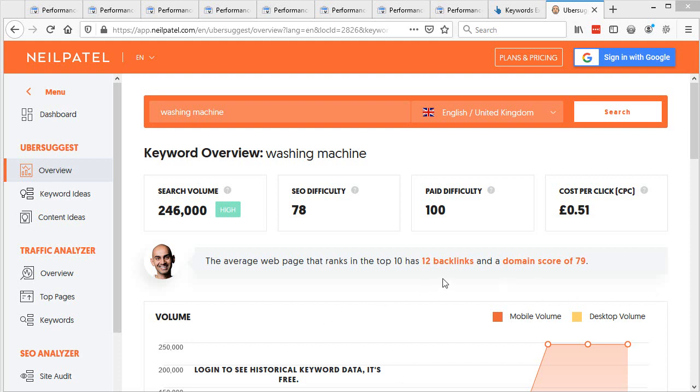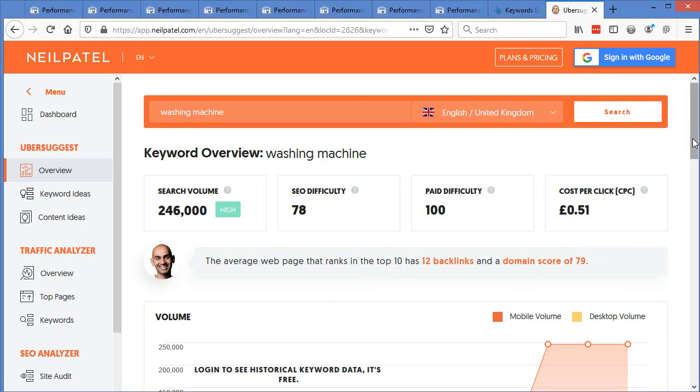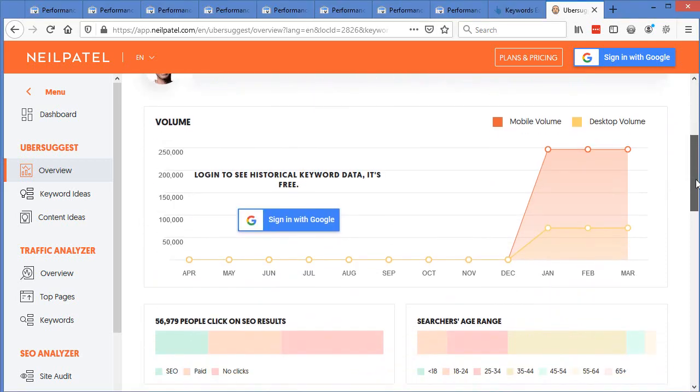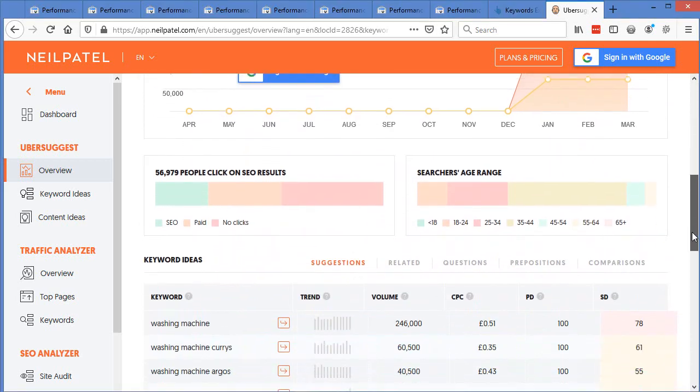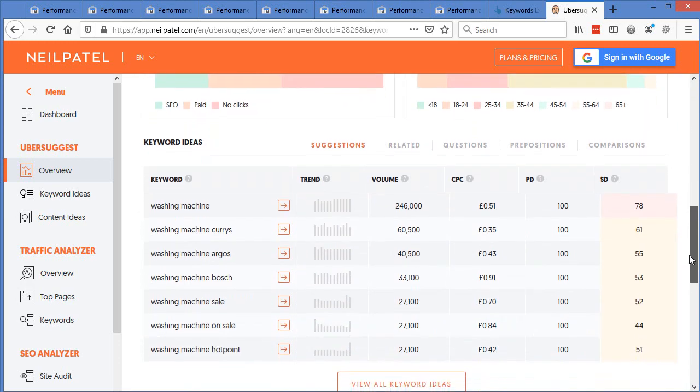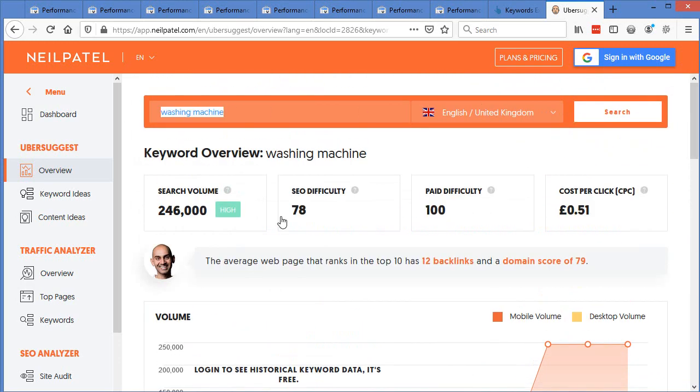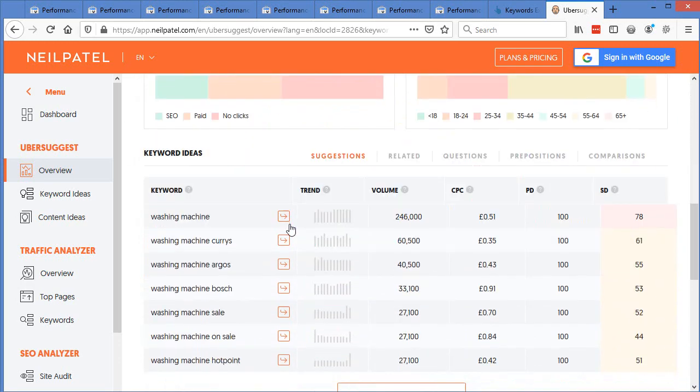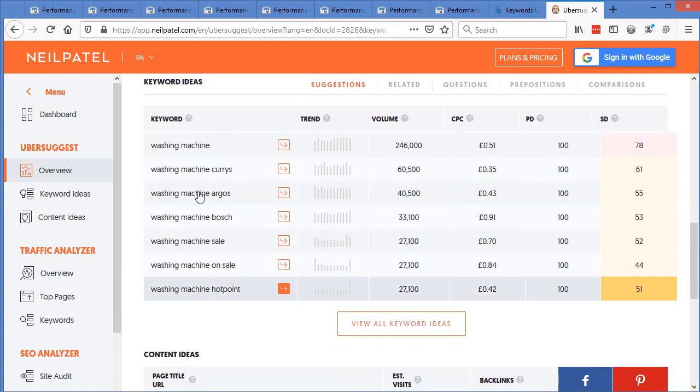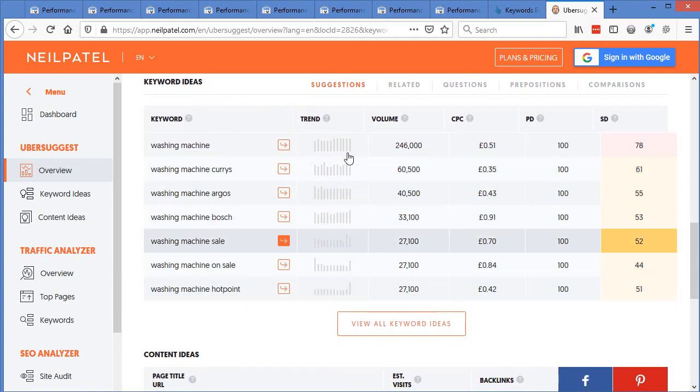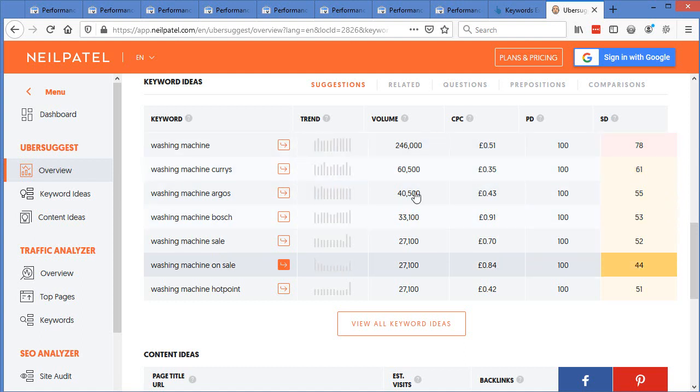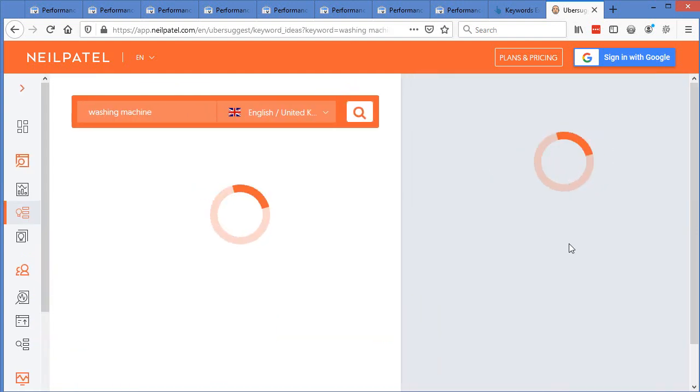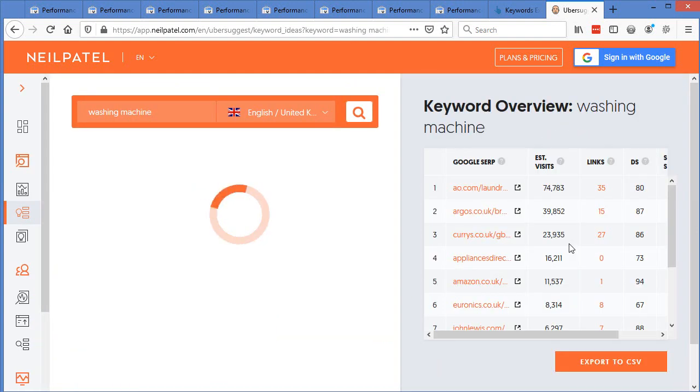I wish this existed back when I first started out, because this would have made me learn so much faster and not spend so much time on the wrong things. This is a really great tool. If you put in your main keyword washing machine, you'll be able to come down here and see a list of different keywords that it will bring you back. And it will give you some, again, some rough estimates on the volume and the cost per click and all this sort of stuff.